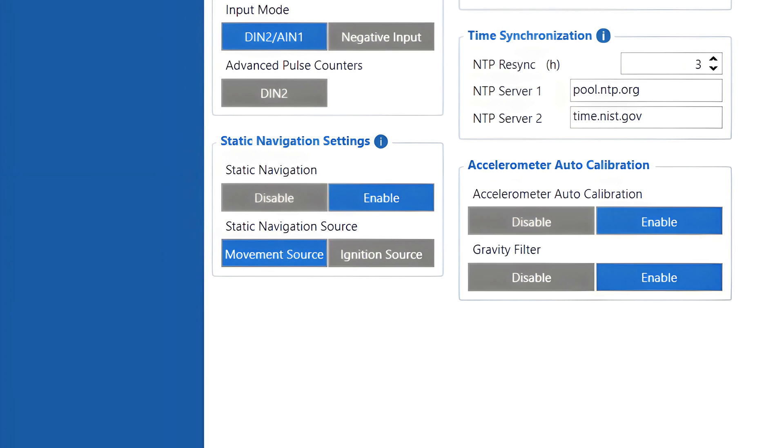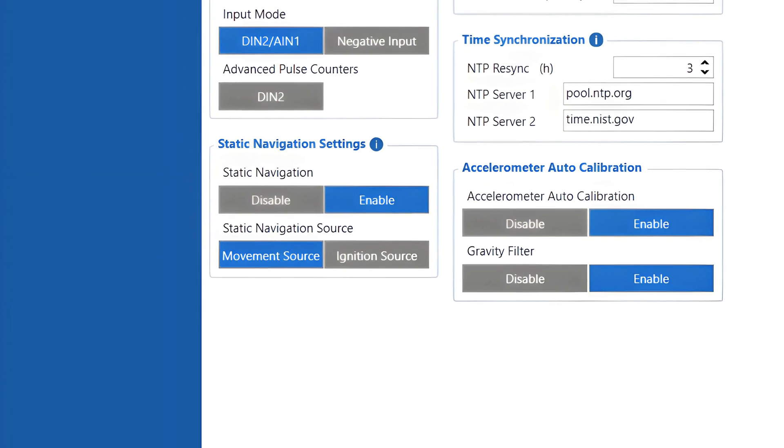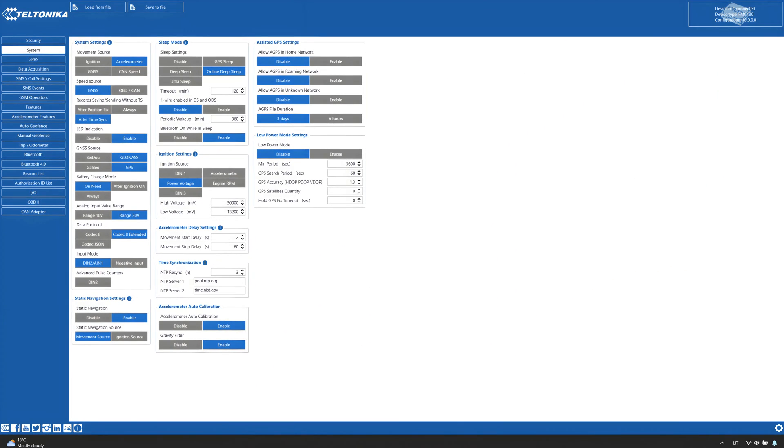The risk with this feature is that if the movement or ignition source is misconfigured, it might cause the device to not disable the filtering, so even though the vehicle is moving, the location reported is at the last parking location. Because of this, it is especially important to make sure that movement and ignition are detected correctly before using this feature.